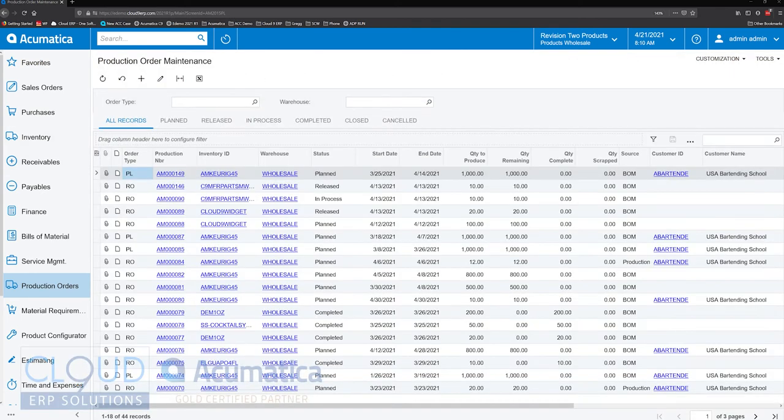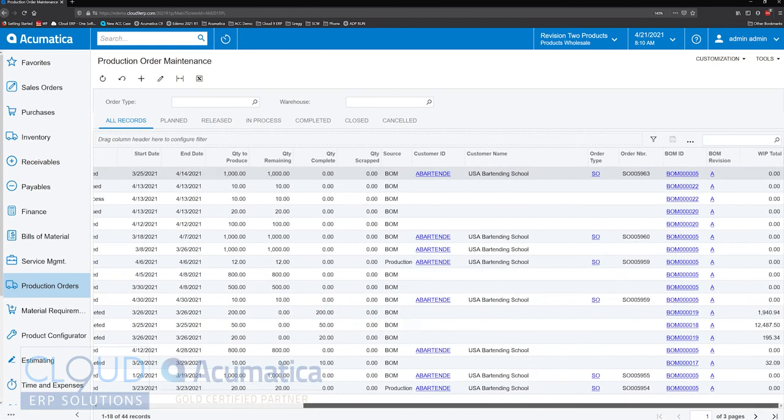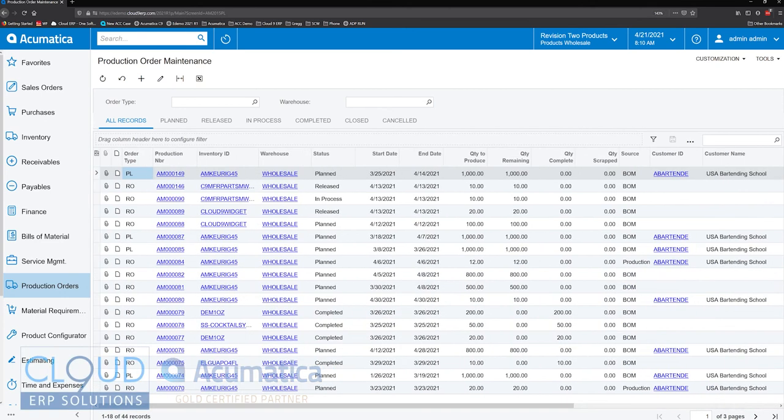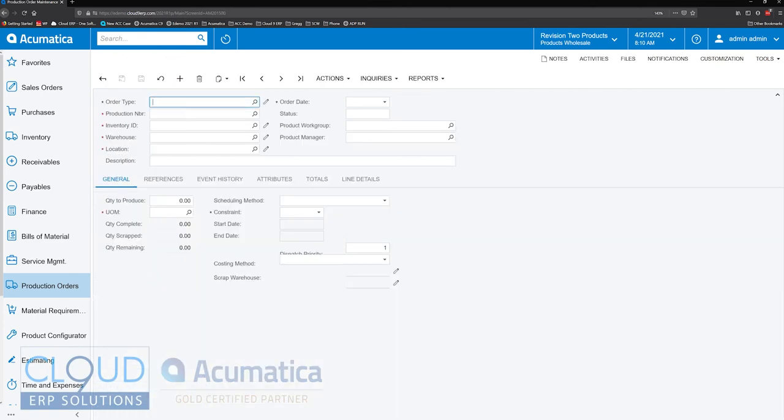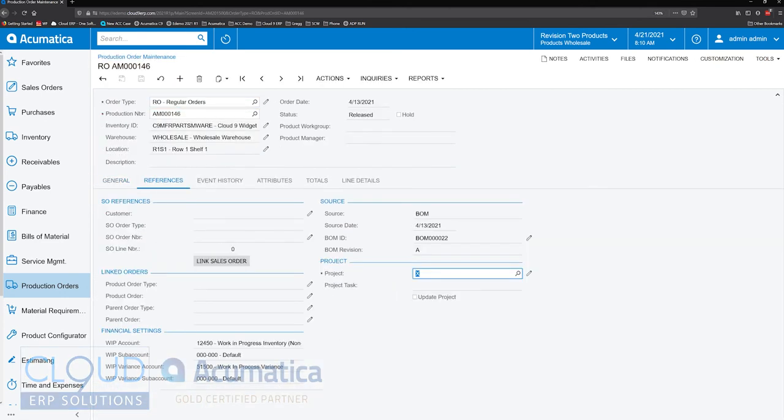But if we take a look at another production order, one that does not have an order linked, as an example, we open it up, go to our references. Again, there's no link, there's no customer associated with this production order.